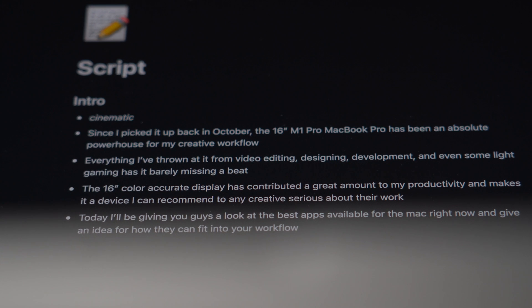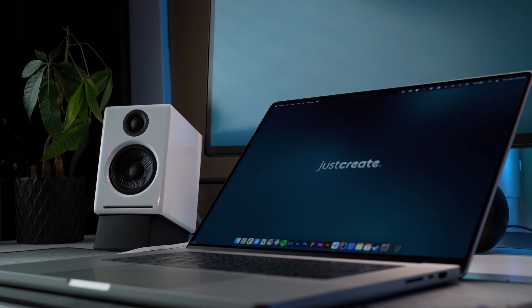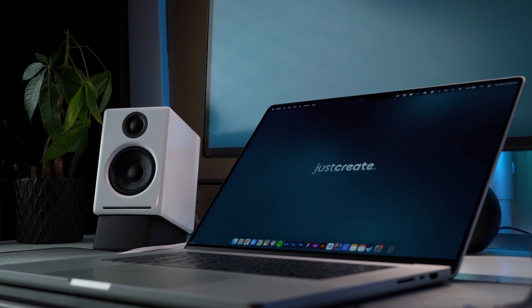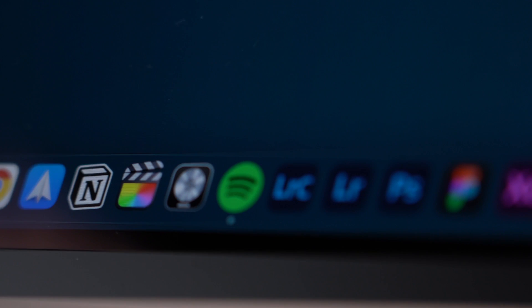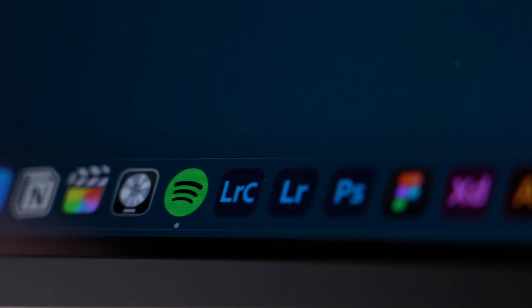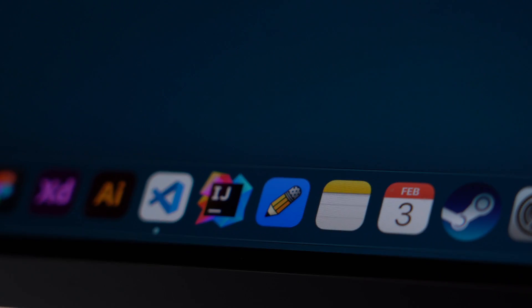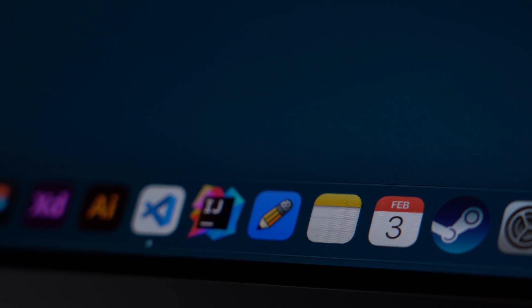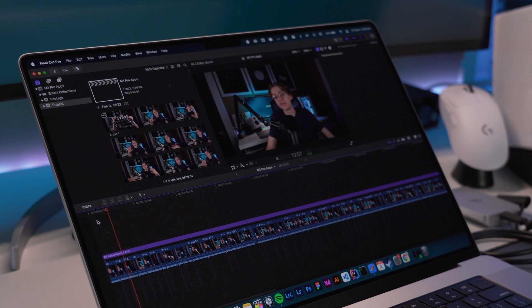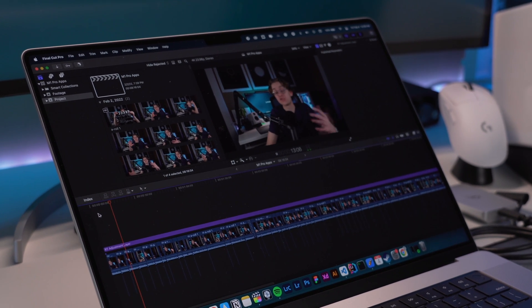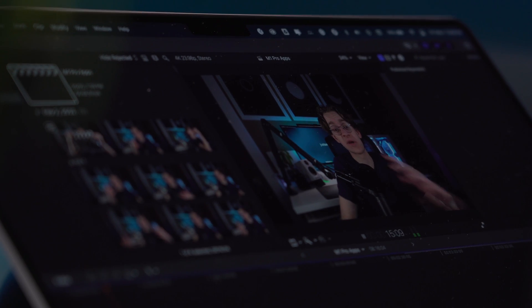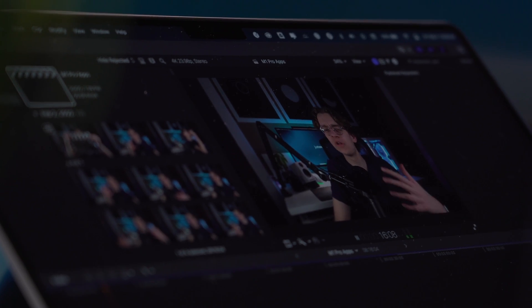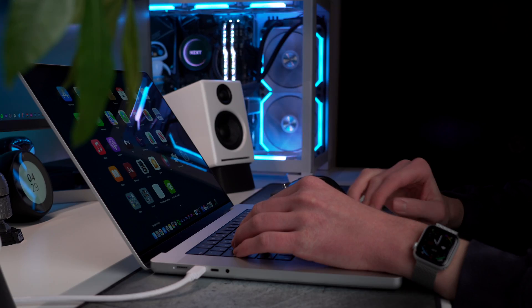Ever since I picked it up back in October, the 16-inch M1 Pro MacBook Pro has been an absolute powerhouse for my creative workflow. Everything I've thrown at it—from video editing, designing, development, and even some light gaming—has it barely missing a beat. The large color-accurate display has contributed a lot to my productivity and makes it a device that I can recommend to any creative that's serious about their work.